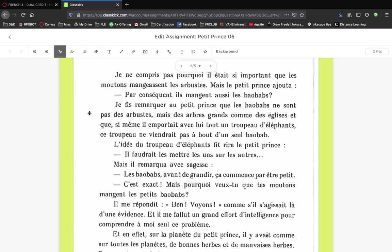There's this question of proportion where the little prince is from a planet, but is it really a planet? No, it's an asteroid. I told the little prince, I brought to his attention like, 'but baobabs are not bushes, they are big trees like biggest churches.'